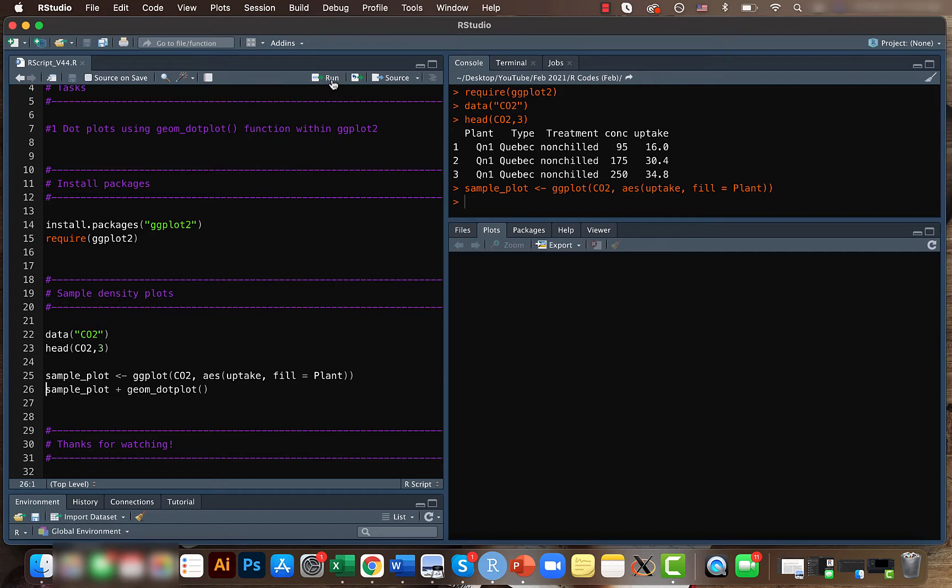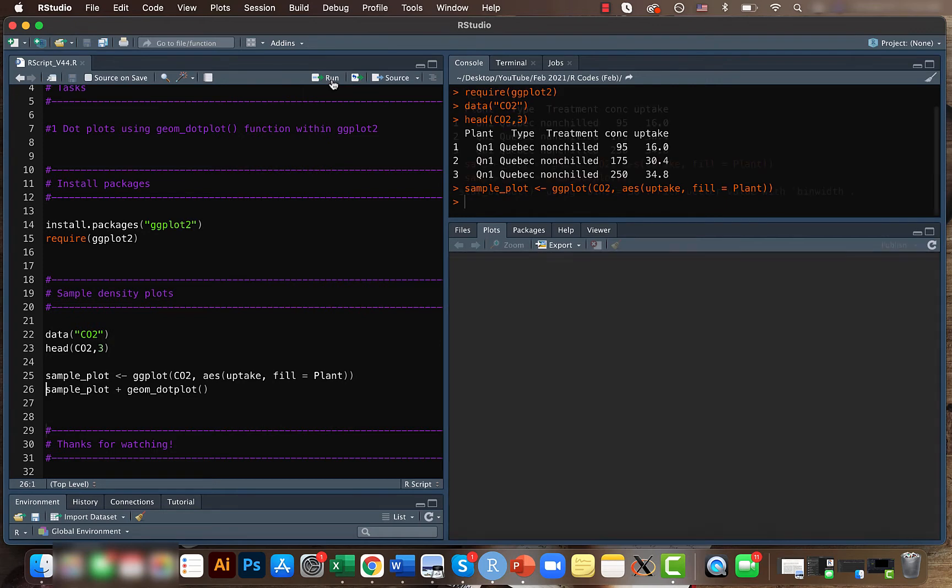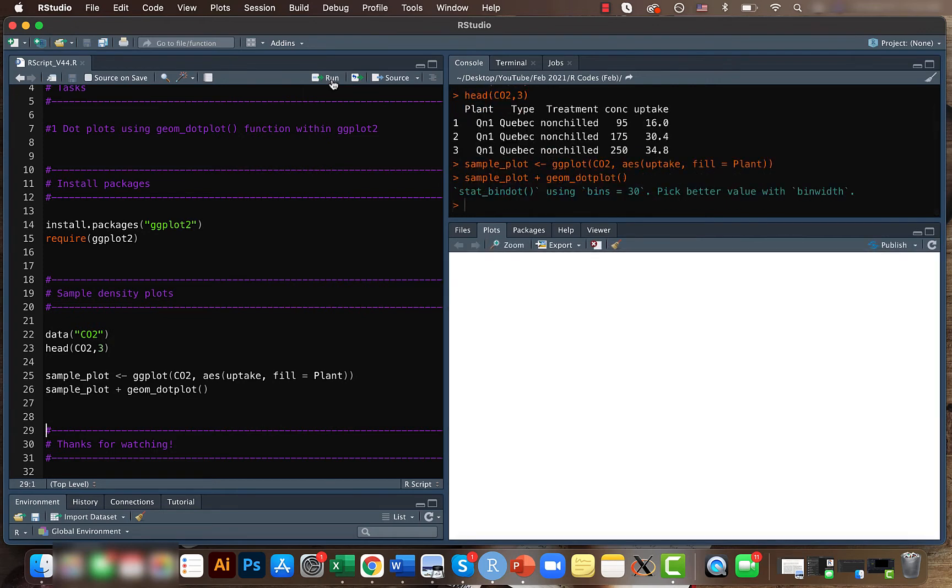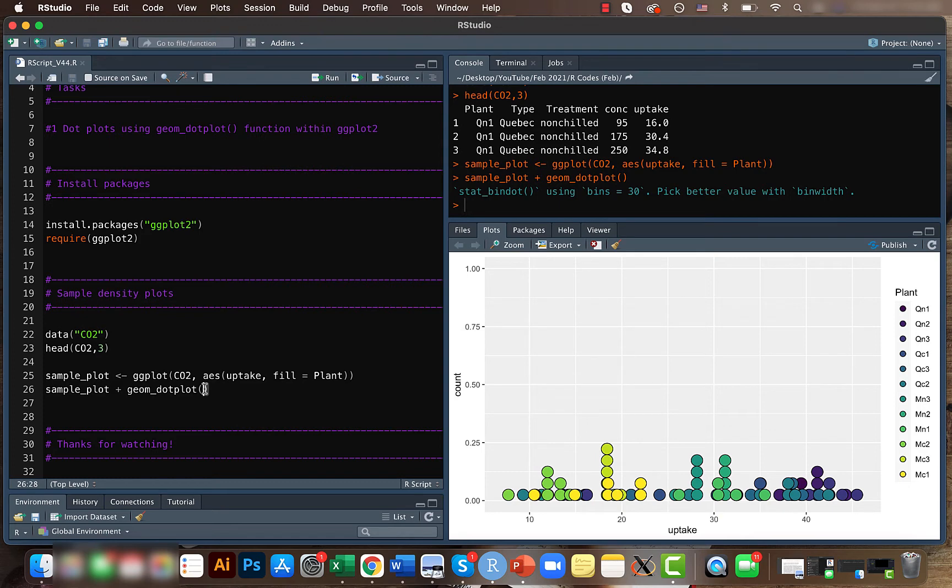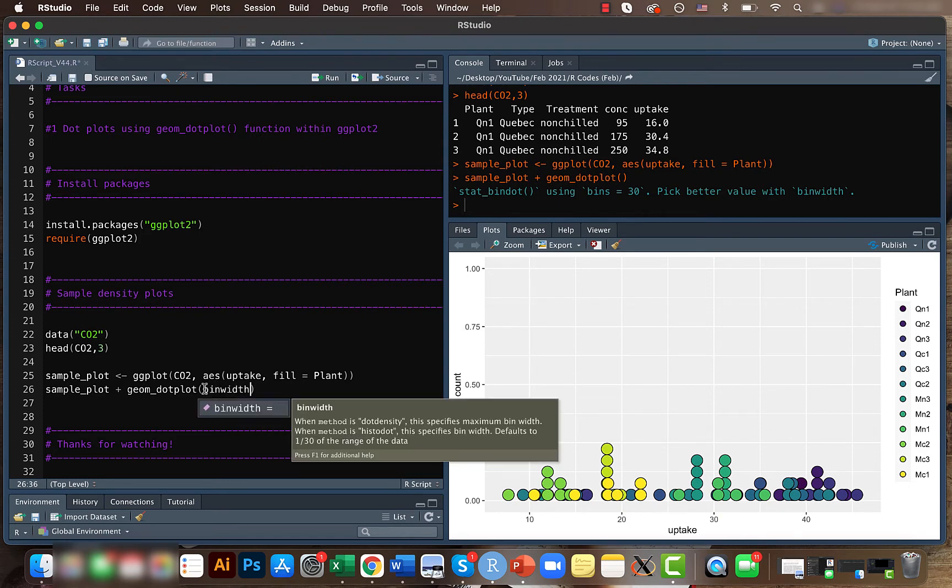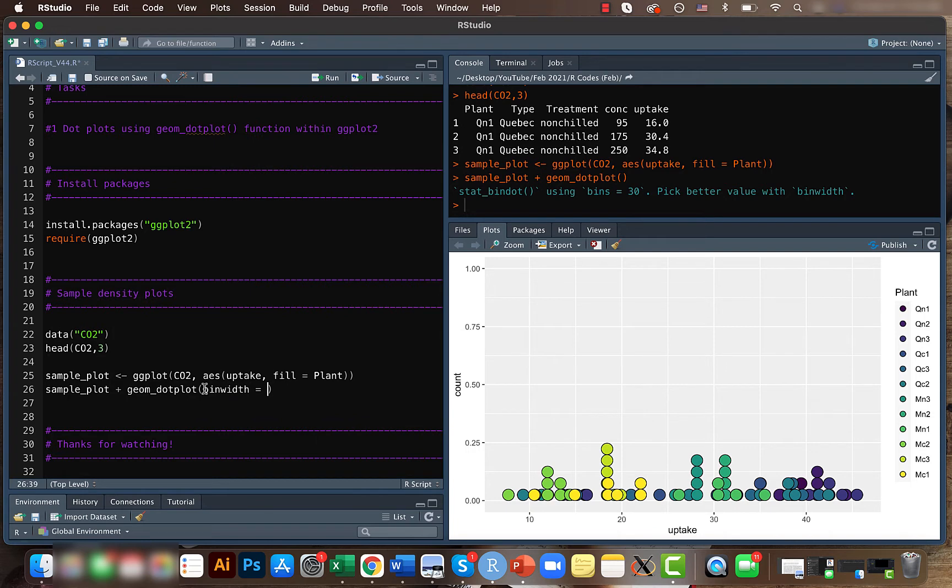Here we tell R that we want to represent our data as dot plot. In this case, each dot represents one observation. As mentioned here, we can control the bin width, so let's change our bin width to maybe one.